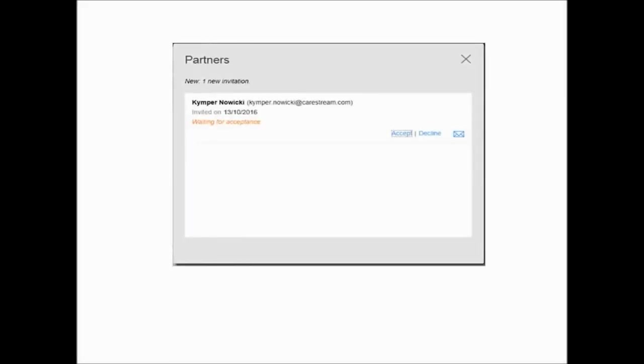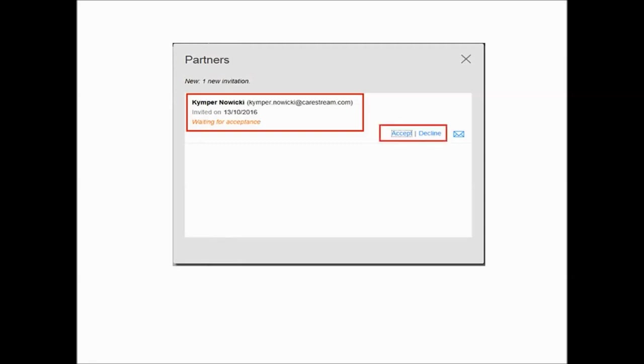The Partners window displays a list of invitations sent to you by dental partners. Each list includes the name of the dental practice and the date the invitation was sent. If you have not yet accepted an invitation, as we see here, the phrase Waiting for Acceptance is displayed along with the Accept and Decline links. Click Accept to accept the invitation or click Decline and the invitation is removed from the list. An email is sent to the dental partner informing him that you declined the invitation.